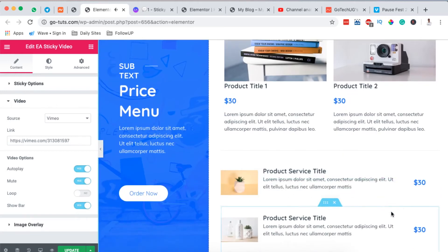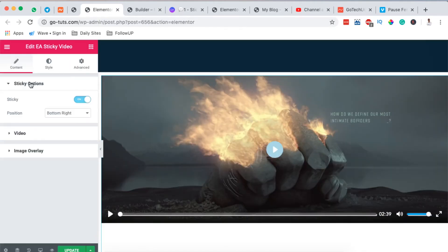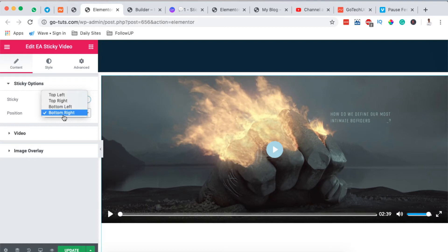Now once someone scrolls over on my page it will automatically show right there. I'll simply update, then I'm going to preview my page. We go to the sticky options and we choose the location of our sticky video - in this case I wanted to stay bottom right, but you can choose any of these other locations.